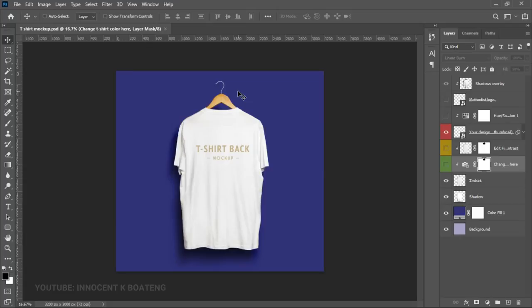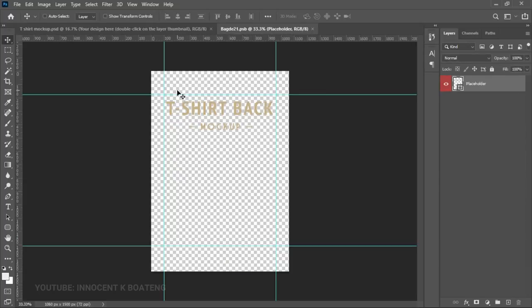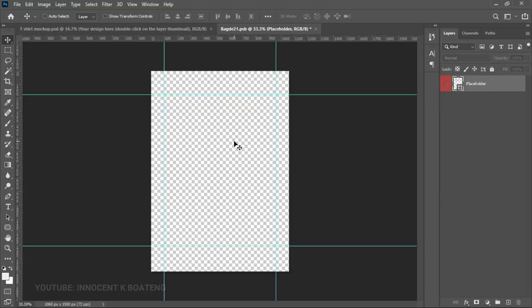The first thing you do is head over to the description and download this mockup — we've already used it a couple of times to create t-shirt designs. Once you have the mockup, go to the portion that says 'place your design here.' It's a smart object thumbnail, so double-click on it and it will open a new set of documents. Get rid of the placeholder by turning that layer off.